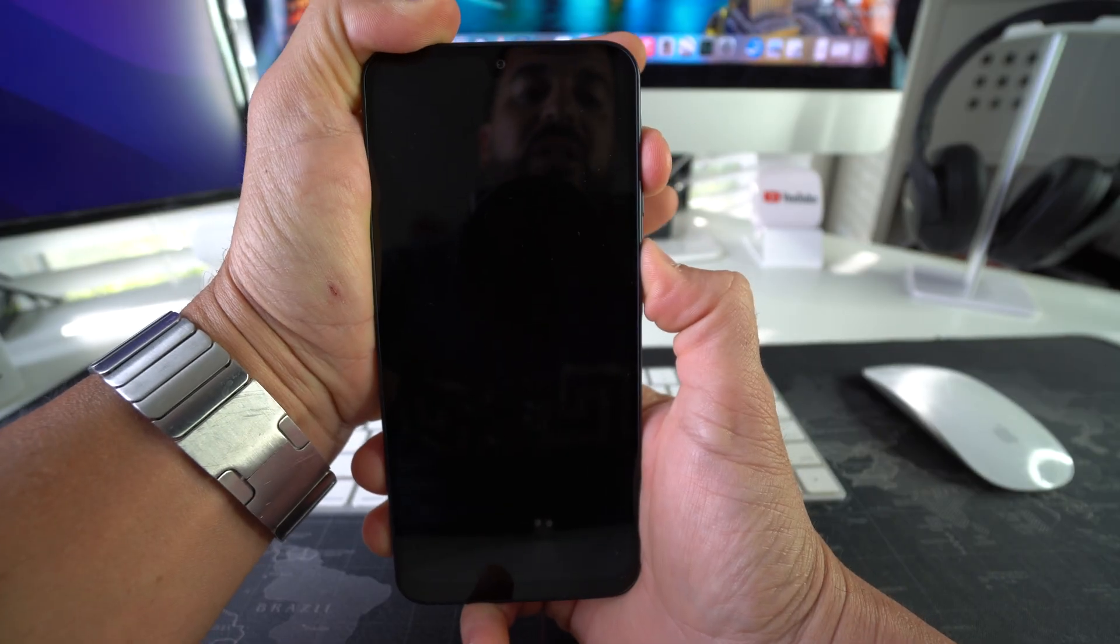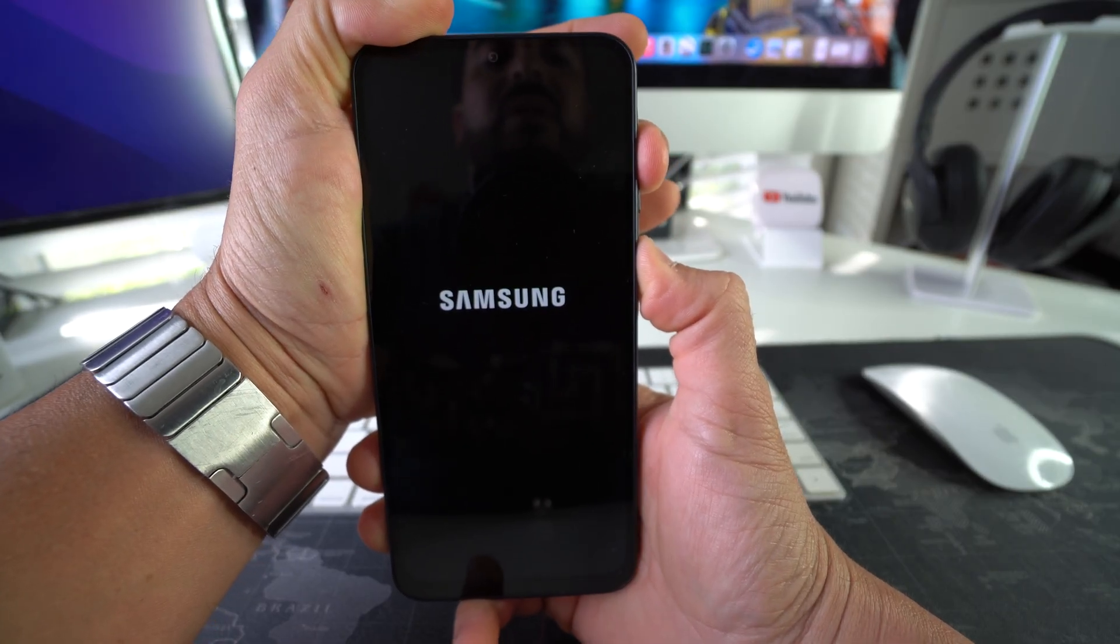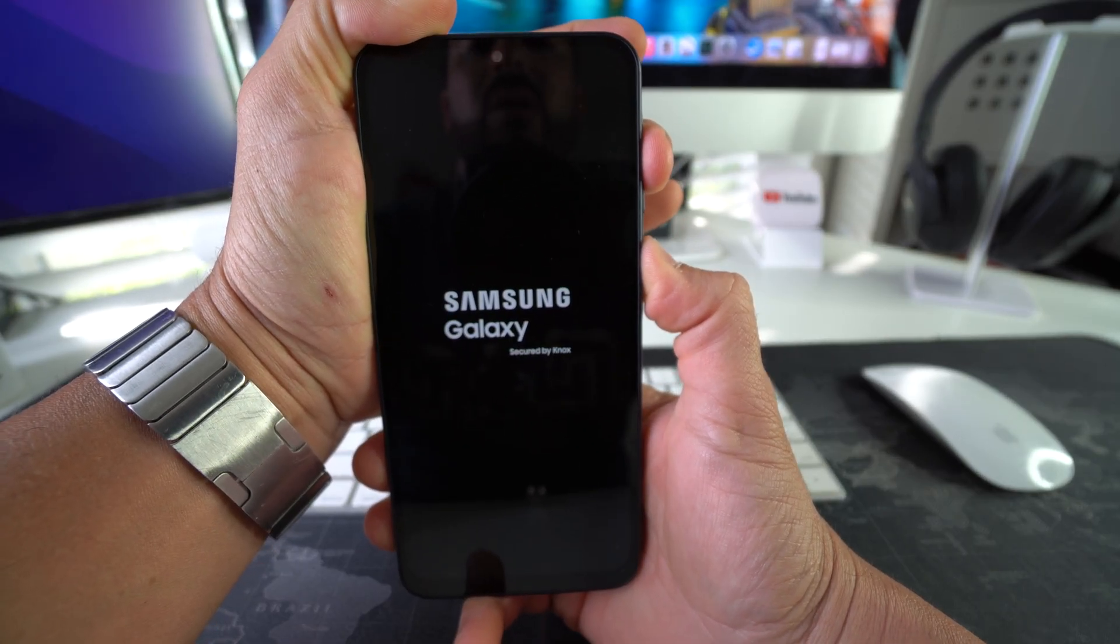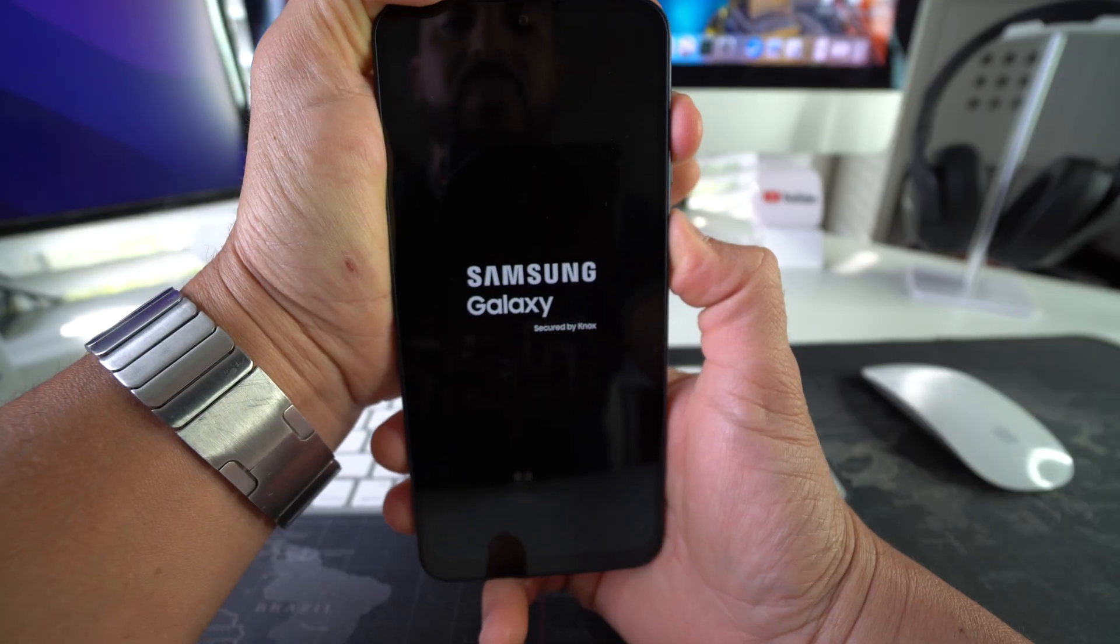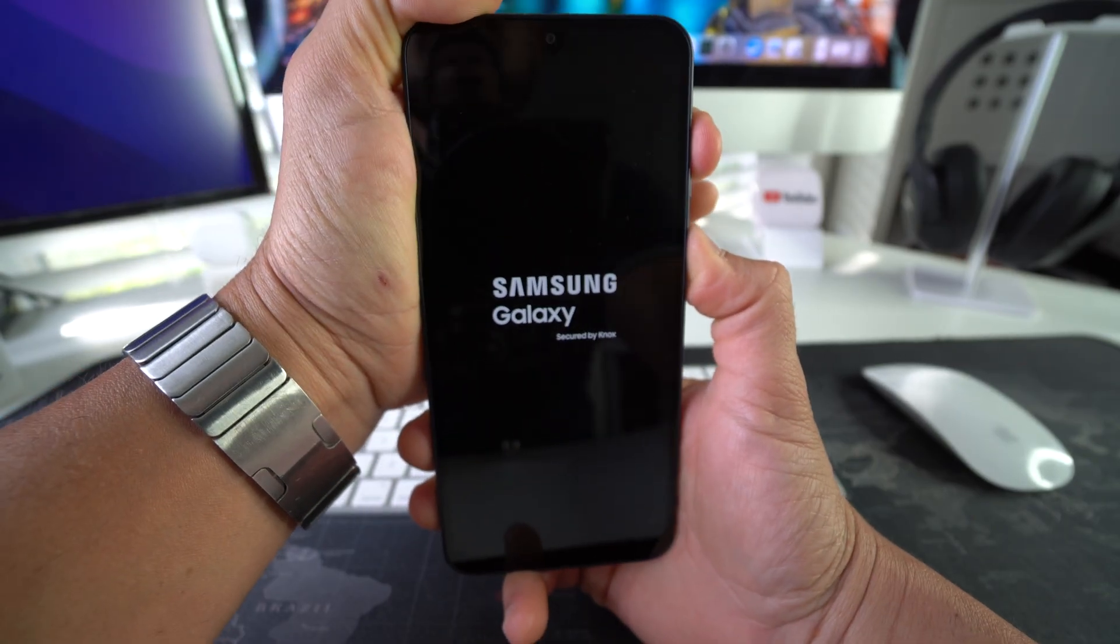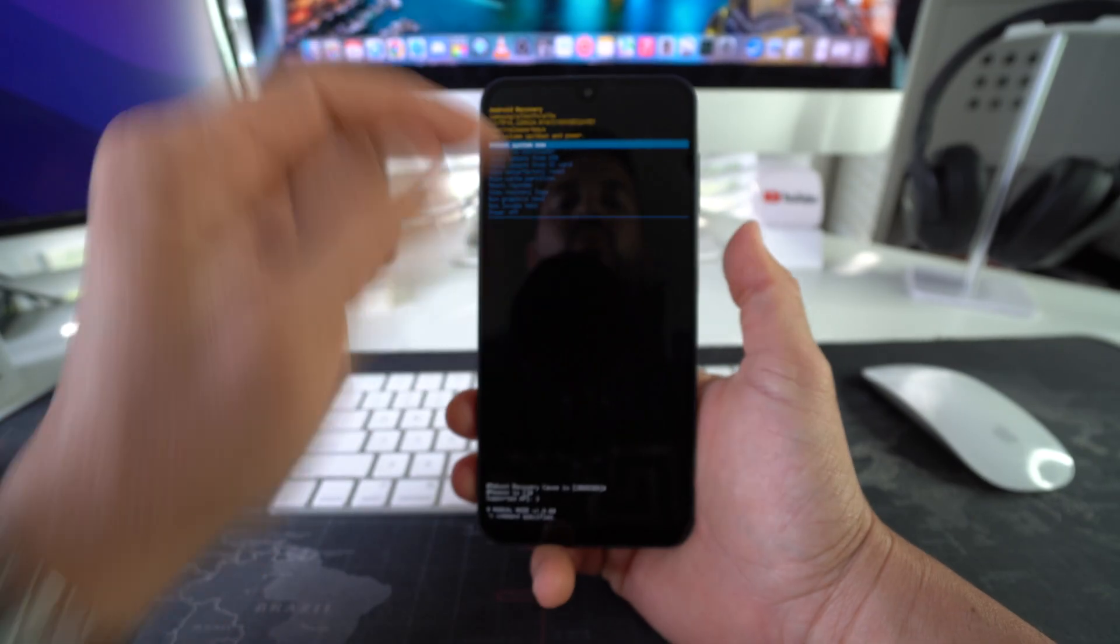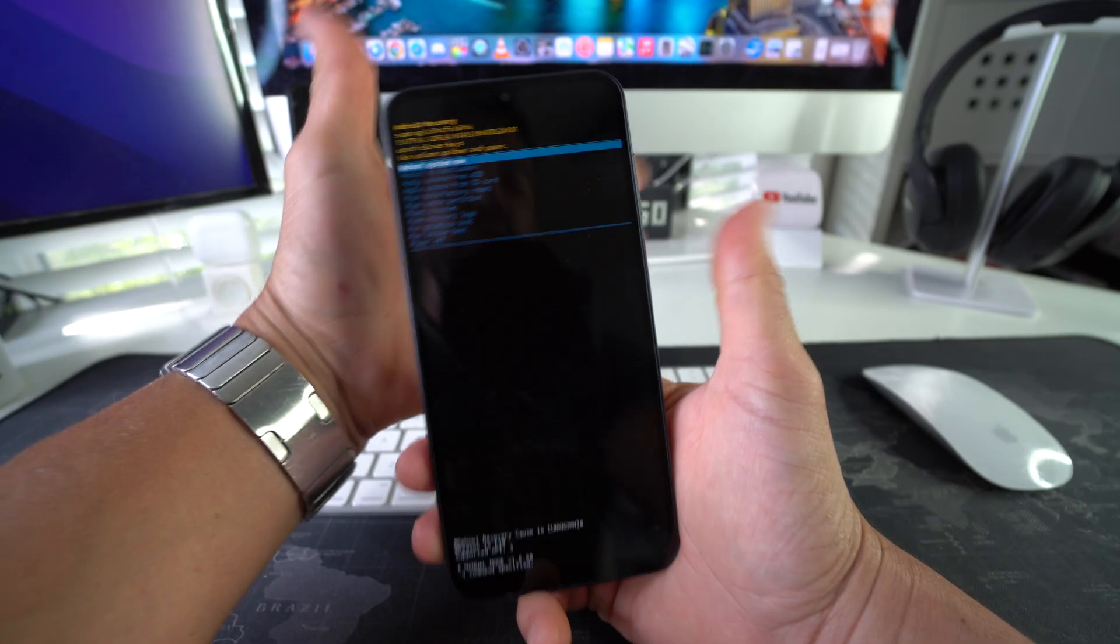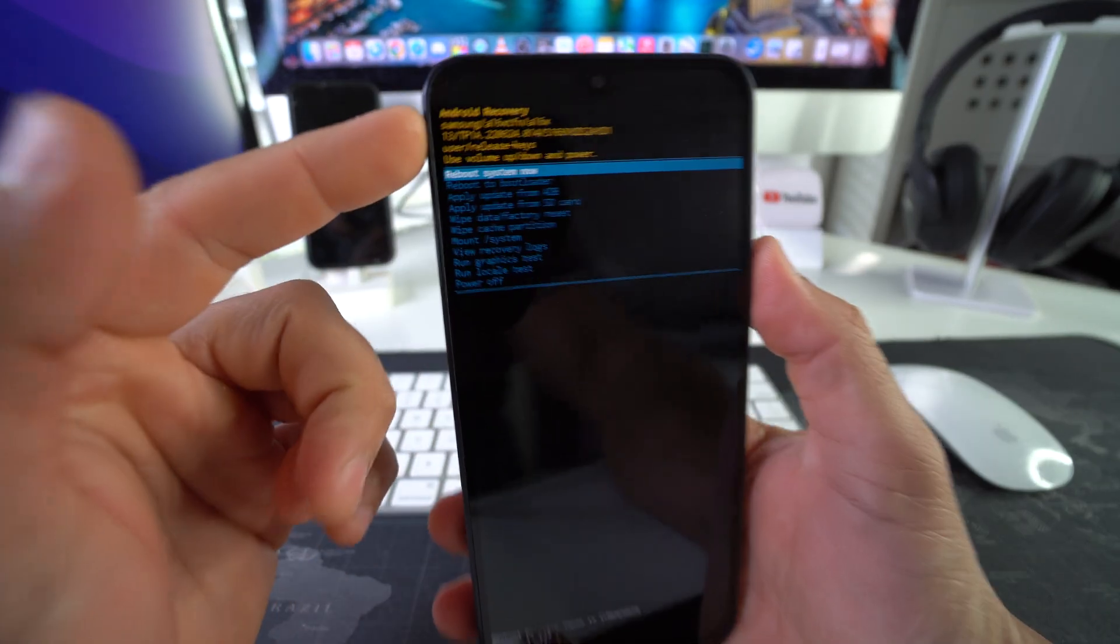Quickly release and press Volume Up and Power Lock button at the same time. Now we're going to continue to hold until we get to that Android Recovery, and then you release quickly. As you can see here, we are in Android Recovery.